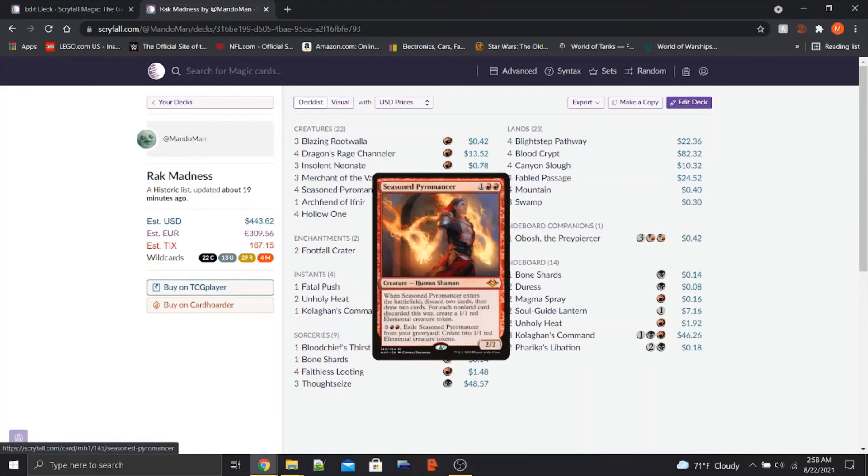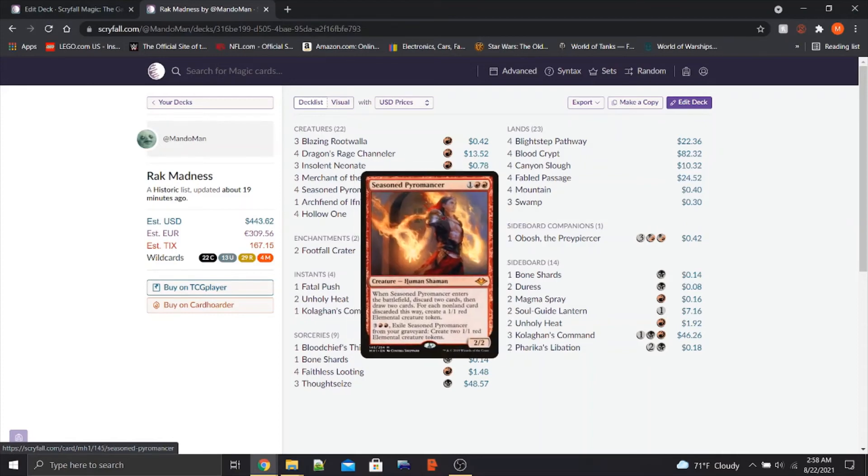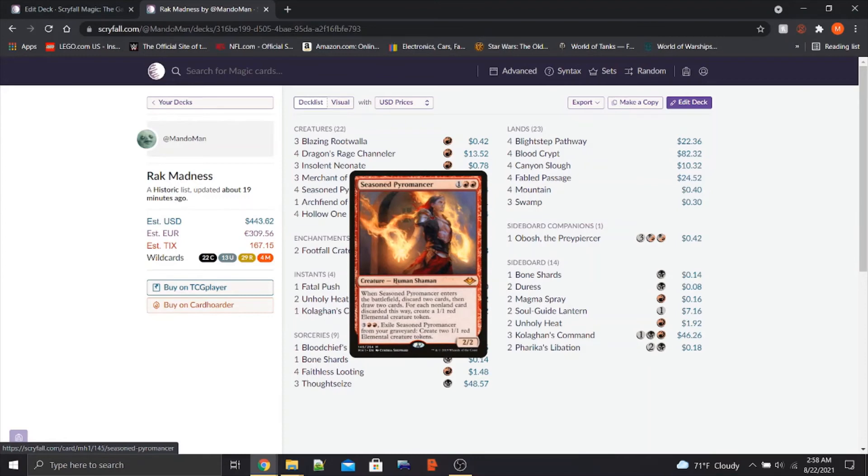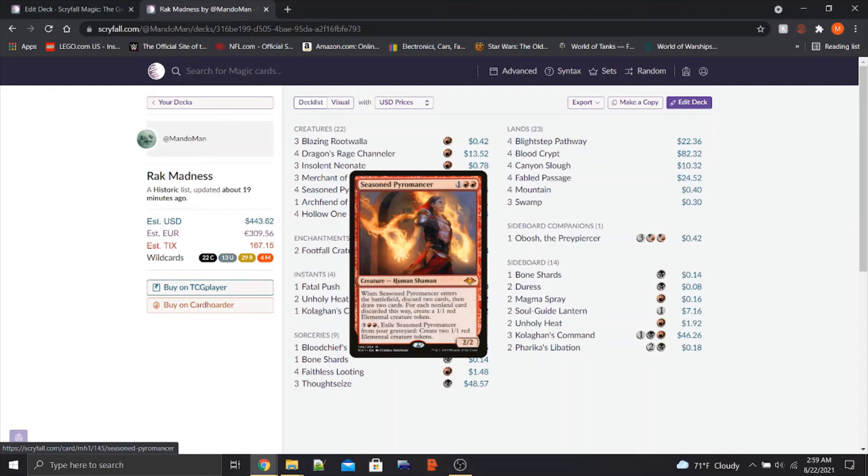We also have Seasoned Pyromancer, another big new card coming in Historic Horizons. When Seasoned Pyromancer enters the battlefield, discard 2 cards, then draw 2 cards. And, keenly, very key, if you put this on the battlefield with no cards in hand, you still get to draw 2 cards. So that's just great value. For each non-land card discarded this way, create a 1-1 red elemental creature token. So we get some tokens, we get some draw, we get to put cards in the graveyard. It's got a nice 2-2 body attached to it.